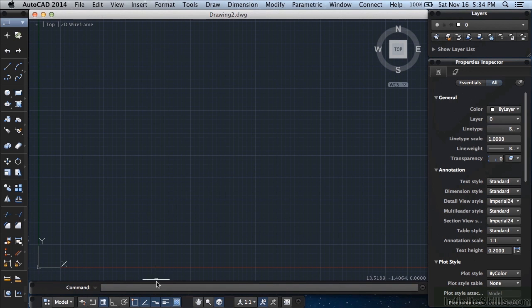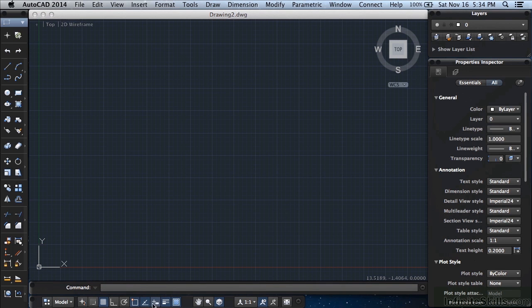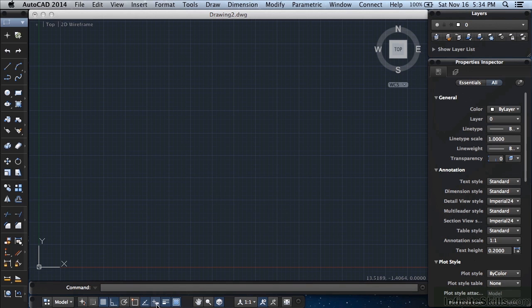One of the things you'll see is the status bar. On it I want to make sure that our dynamic input is turned on and that's by clicking here. If these boxes are blue, that means the feature is turned on. So I want you to click here, this one's called ortho mode, I want you to turn that on and the dynamic input I also want you to turn on.